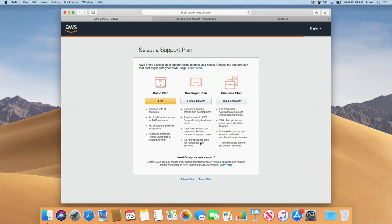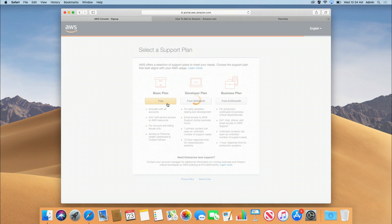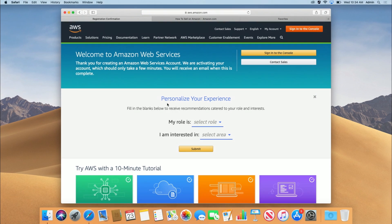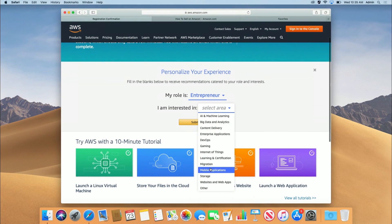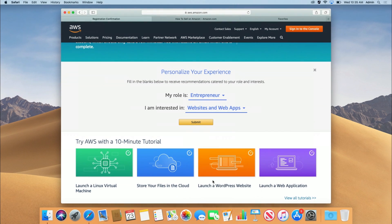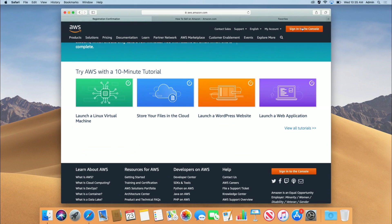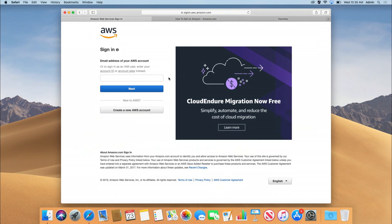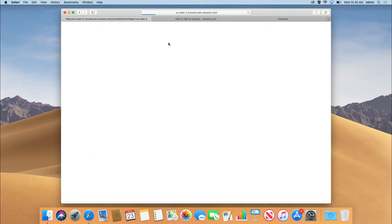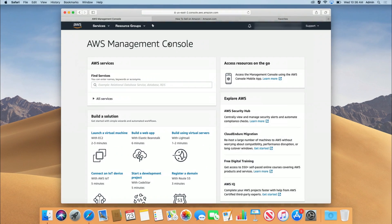Let's start with the free plan, and if we have to upgrade later, we can. Now we're going to sign into the console — let's personalize the experience. I'm an entrepreneur. Websites and web apps is perfect. Hit submit and then we'll sign in. Now that she has an account, she's going to sign into the console — this is what you'll do every time when you're going to log into your Amazon store. I know some of you are saying you didn't need this when you set up your store, but I promise it protects you from so much heartache.